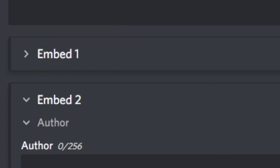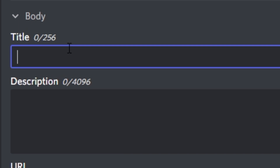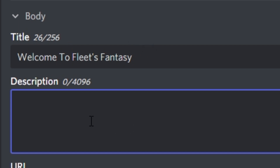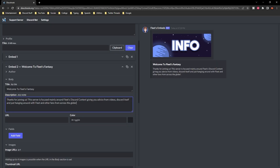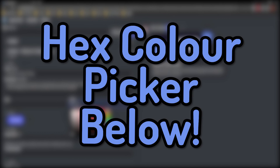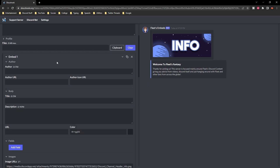Now click 'add embed' again to create embed two — this is the one we're going to put server information in. Click it and you'll see the title field, which makes the text bold. For that I'm going to put the title, so for me it's 'Welcome to Fleets Fantasy.' The description is where you put the main server information — just put a basic server introduction, what the server's about, and all of that. For the color section, they use hex colors — I'll link a hex color picker in the description below. Try to match it to your channel header for a much cleaner look.